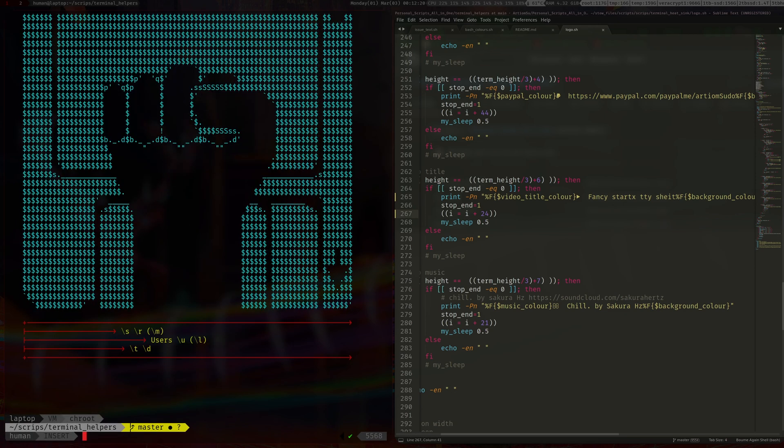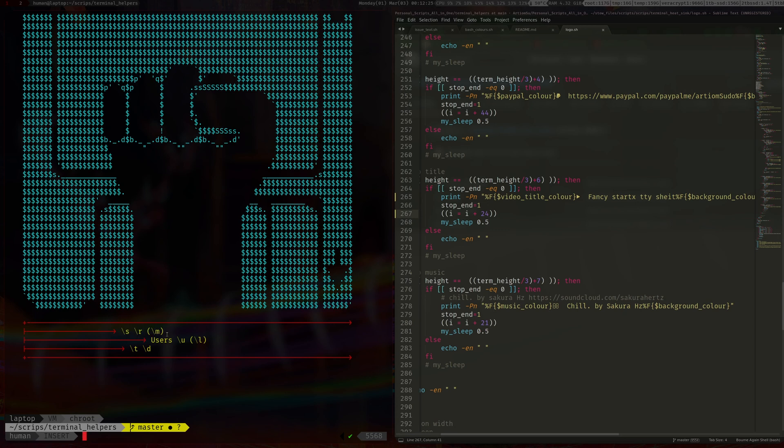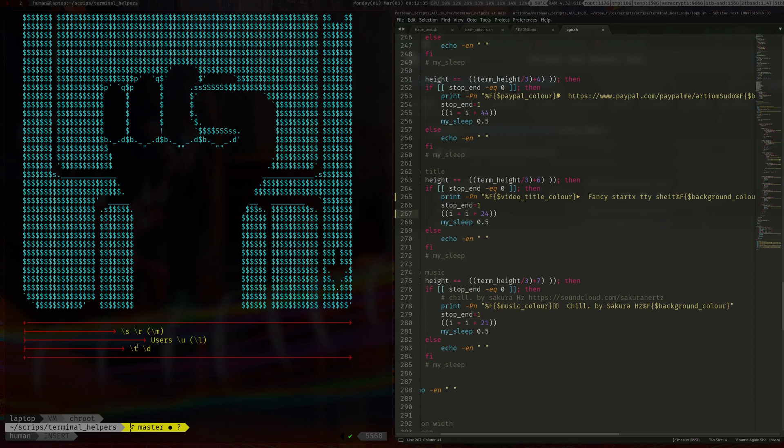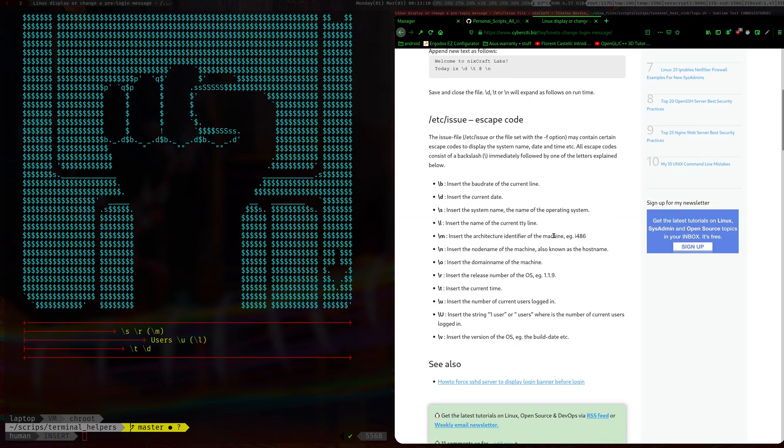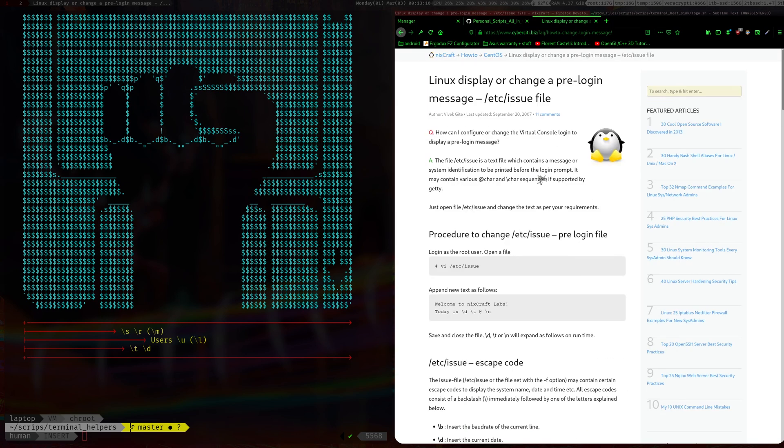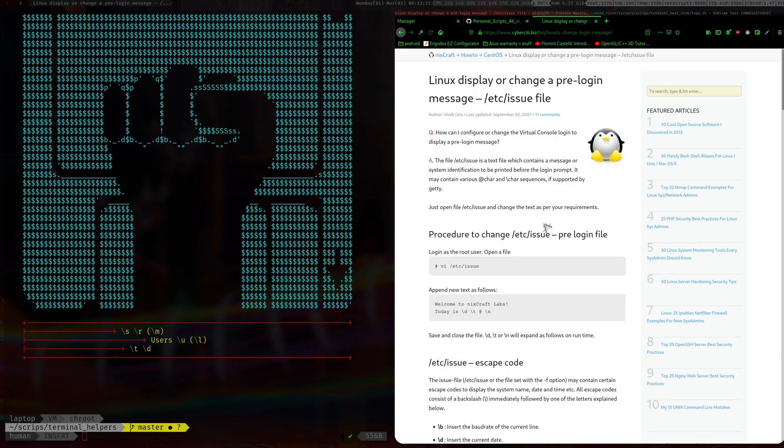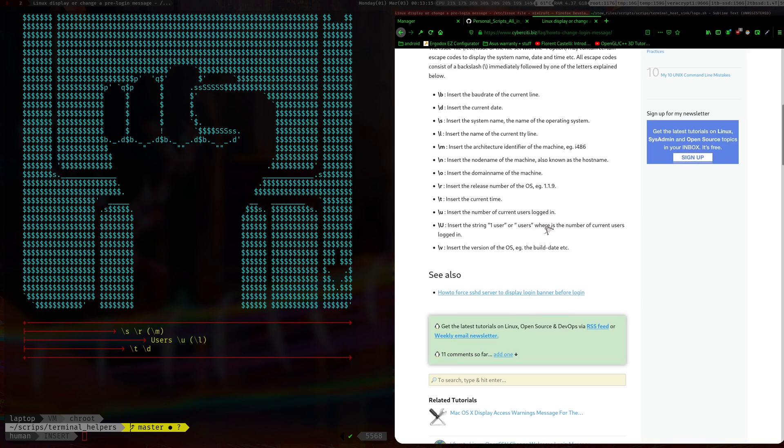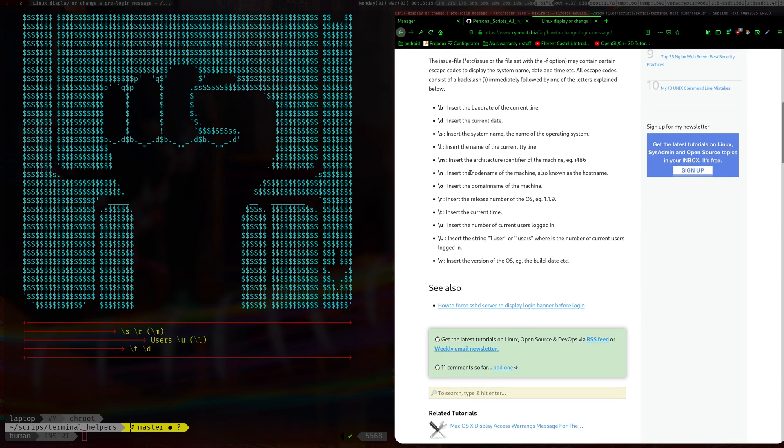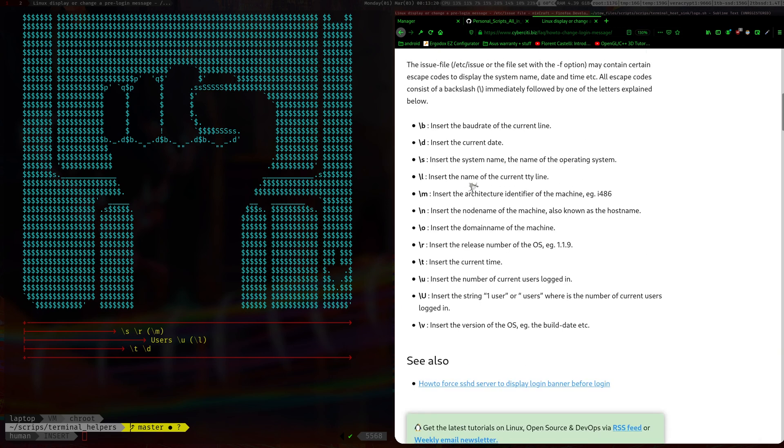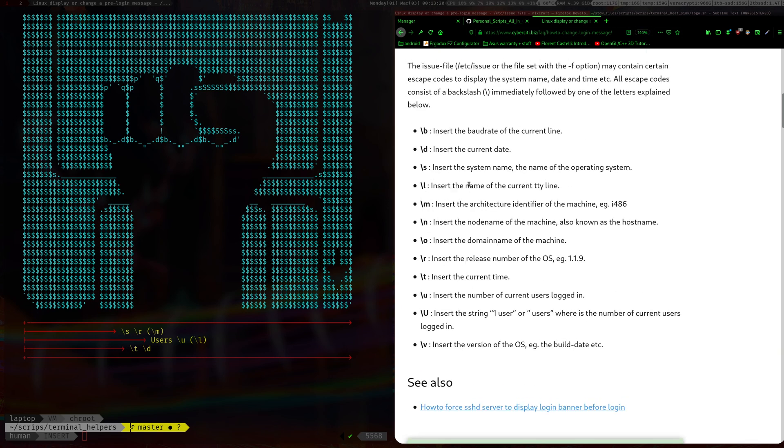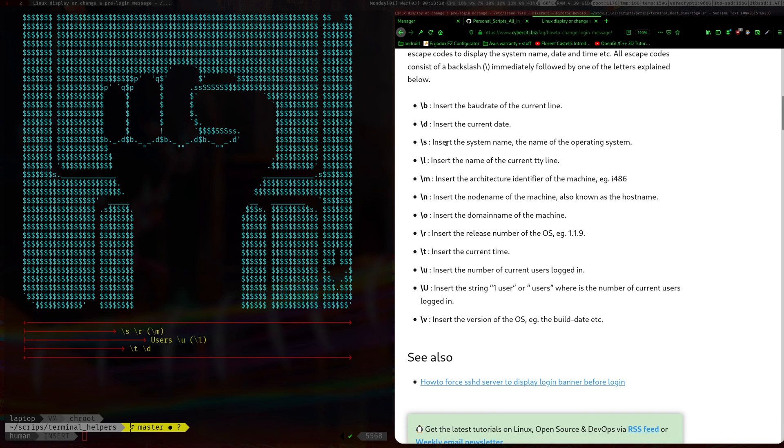And then these backslash s, backslash r, backslash m, they are basically escape sequences for whatever processes the issue file. I think it's a getty or something like that. So I just googled /etc/issue escape codes and whatever the first one came up has it.